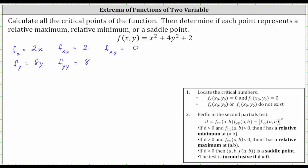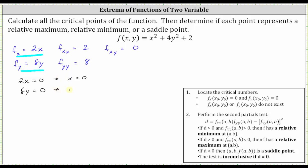Now to find the critical numbers, we need to determine where both the partial of f with respect to x and the partial of f with respect to y are equal to zero. This means we need to solve the system of equations: two x equals zero and eight y equals zero. Both equations are easy to solve. Dividing by two gives us x equals zero, and dividing by eight gives us y equals zero.